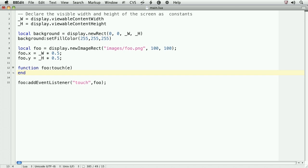Throughout the entire course, I'll use the variable e within event listeners to represent the event object. There are three main phases to a touch event. There's the began phase, or when the touch initially hits the screen. The moved phase, or when the touch moves across the screen. And the ended phase, or when the touch is removed from the screen. We'll code a series of if-else statements to accommodate each of the phases.